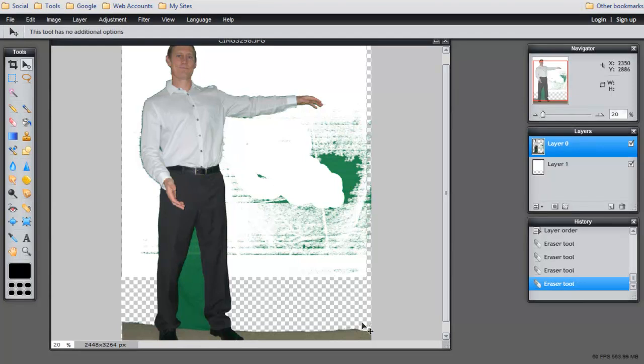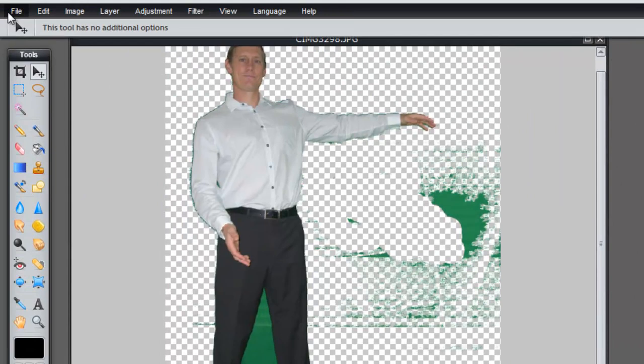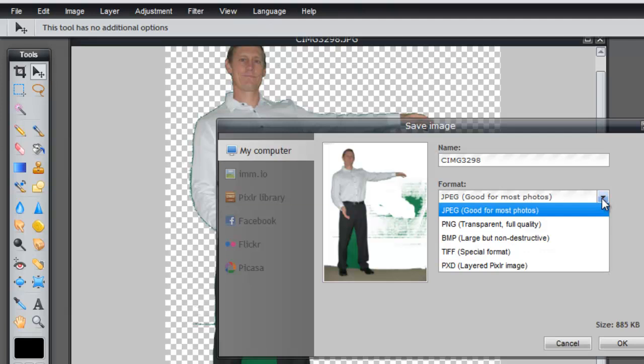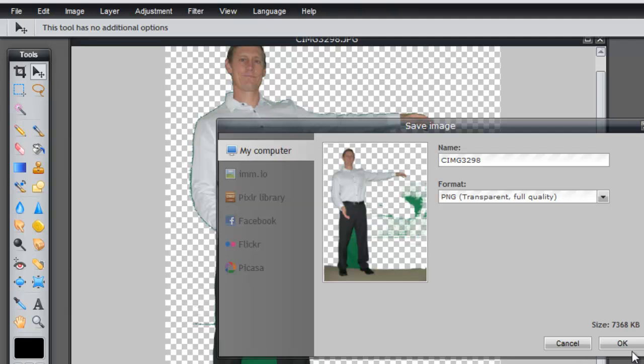So once you clean this all up, you come back to here and either hide that layer, and then you can export it or save it. It's a PNG transparent. Now it's going to remove that background. And when you save it, you can put your image on any kind of background you want.